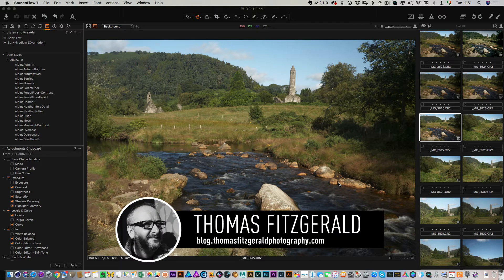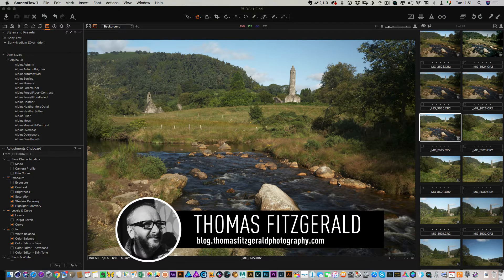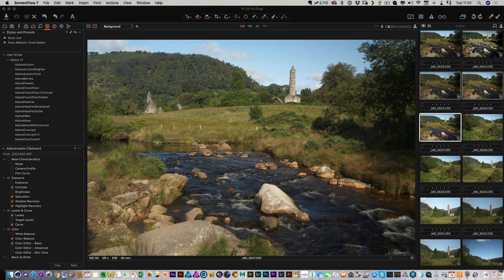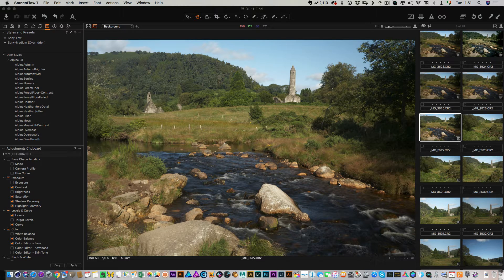Hi everybody, it's Thomas here from Thomas Fitzgerald Photography and in this video I'm going to show you a way of working with Skylum's Aurora HDR software and combining that with Luminar.